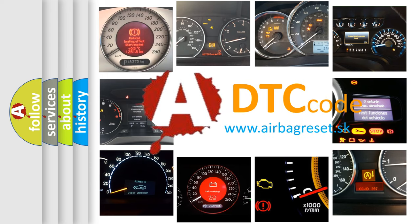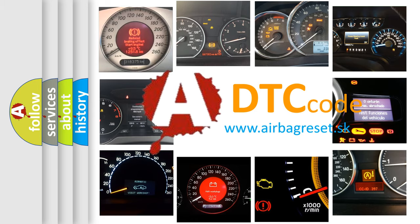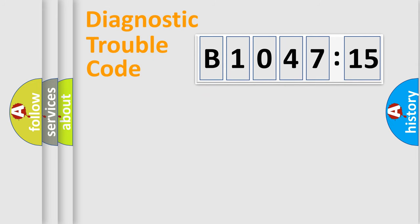What does B1047-15 mean, or how to correct this fault? Today we will find answers to these questions together. Let's do this.